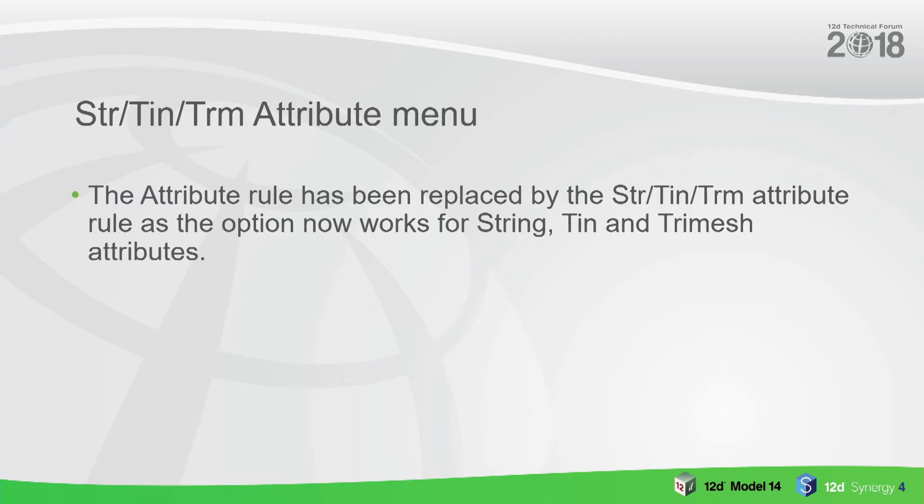You can see there that the attribute has been replaced by STR, TIN, or TRM. That means that those property will work for strings, tins, and tri mesh attributes.